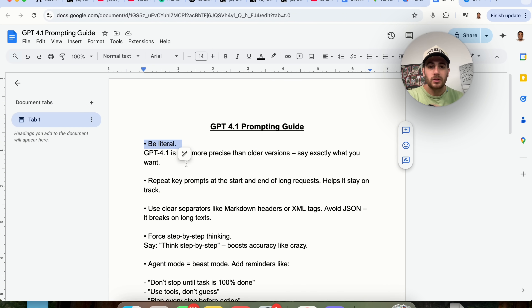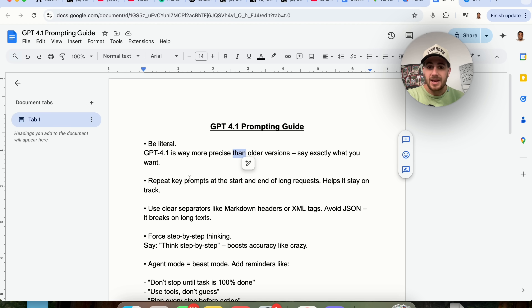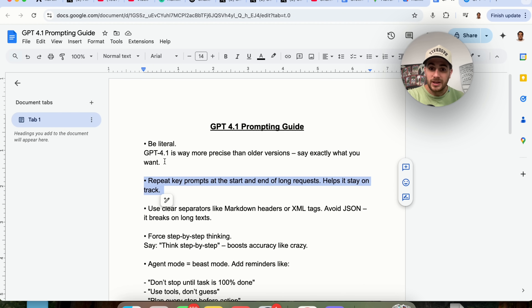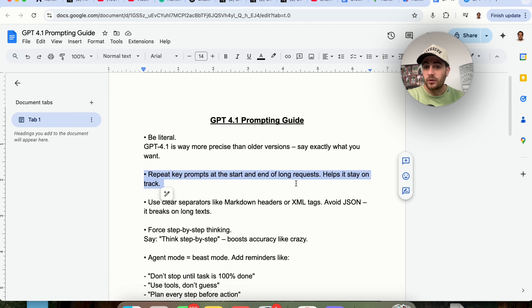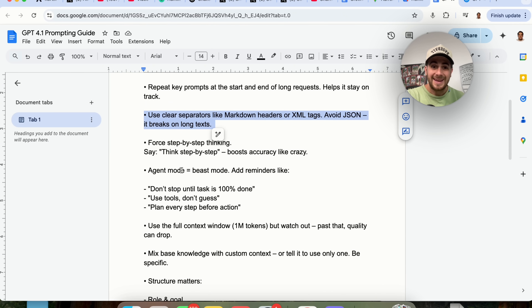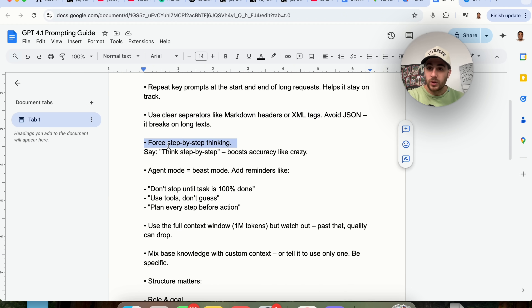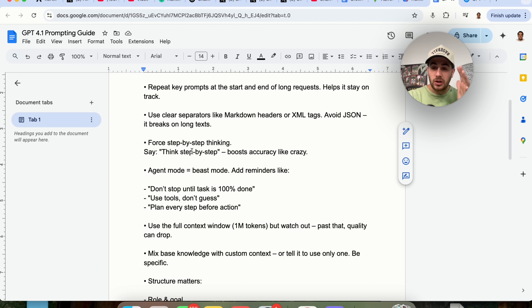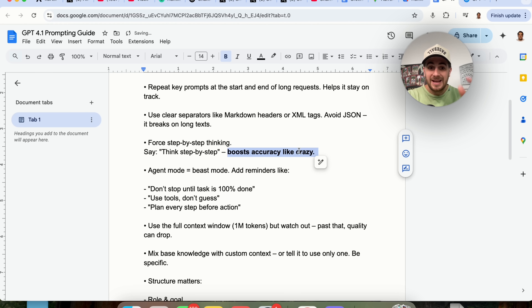First, you need to be hyper literal. GPT 4.1 is way more precise than any of the older versions — say exactly what you want. If there are key prompts, repeat them at the beginning and end of long requests, and stay on track. Use clear separators like markdown headers or XML tags, and avoid things like JSON because it breaks on long text. Also, force it into thinking mode — if you don't tell it to think step by step, it isn't going to do that. Simply doing this will boost the accuracy of your results significantly.